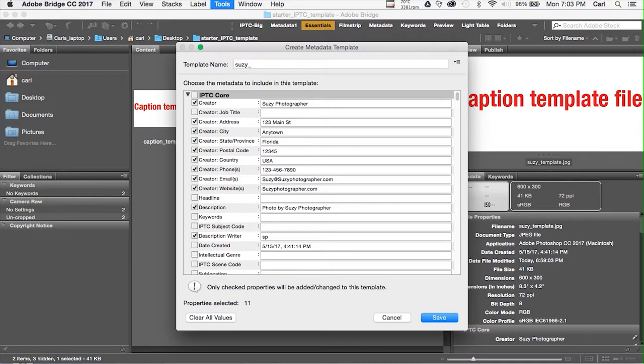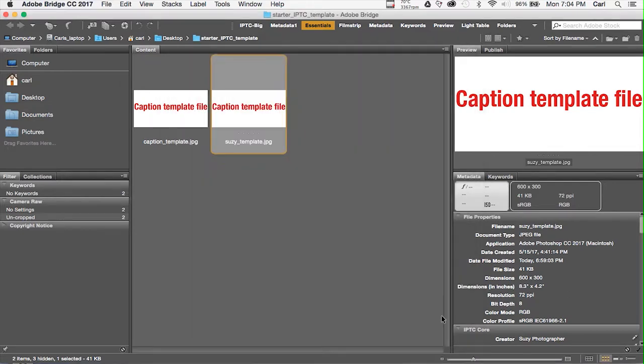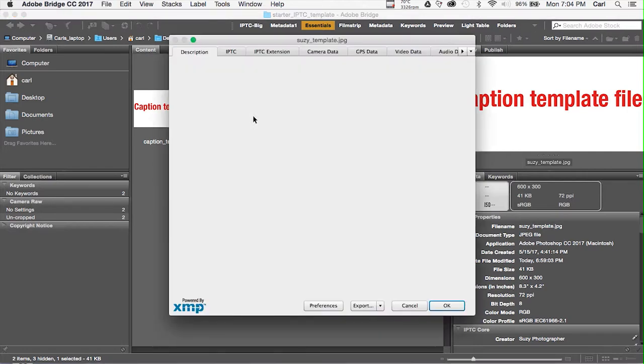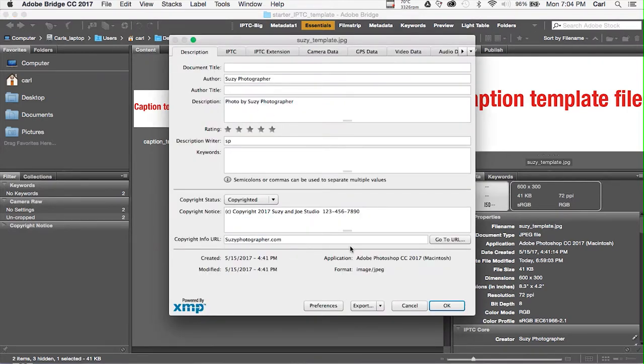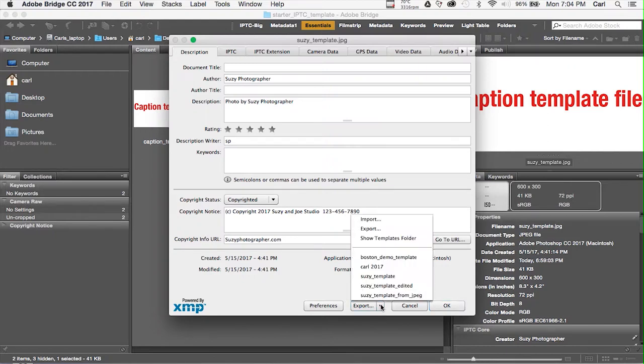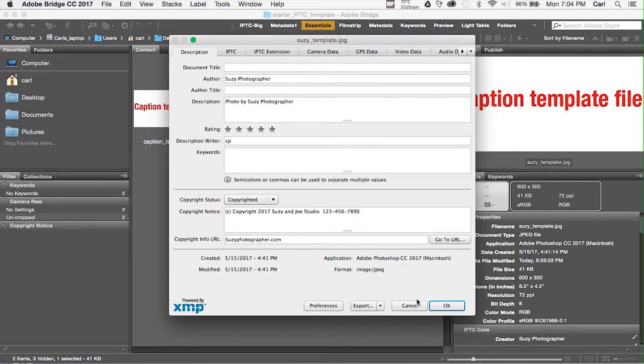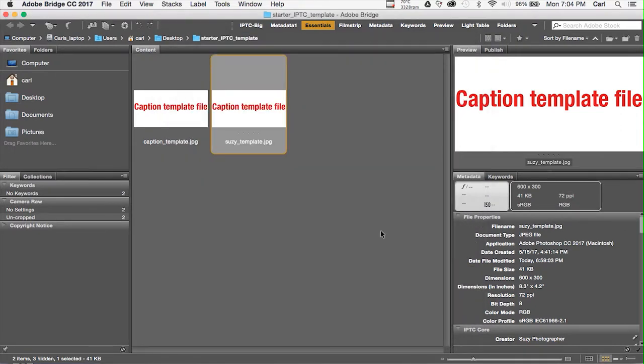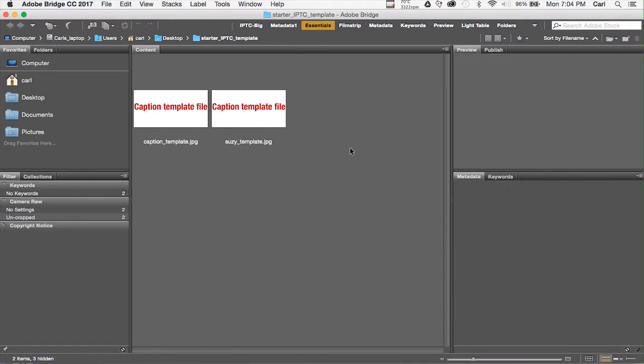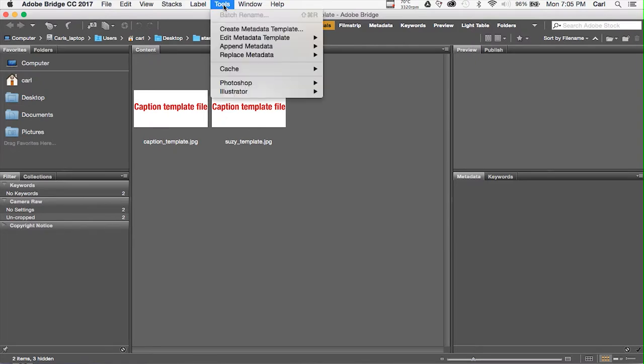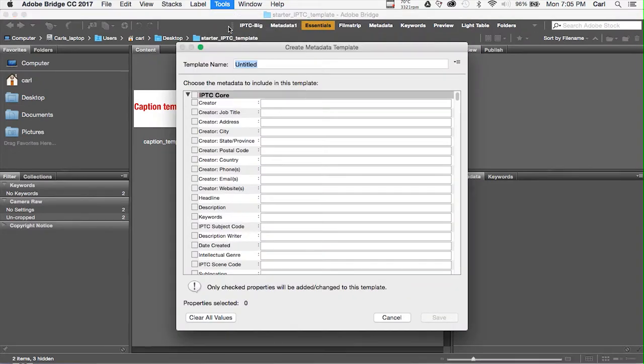When we have that the way we want it to look, we'll give it a name. We'll call this one Suzy Template from JPEG, and we'll save it. Now, anytime we need to apply a template, we can bring up our File Info dialog from the Templates flyout in the bottom. We have Suzy Template from JPEG, as well as our edited Suzy Template that we made from the original XMP Suzy Template file, and the actual XMP Suzy Template file that we simply dragged into the Template File folder.